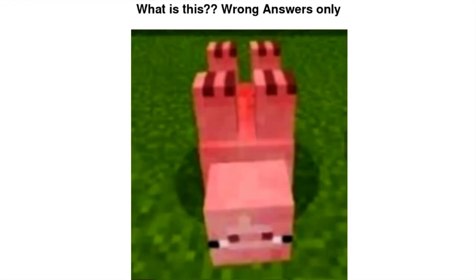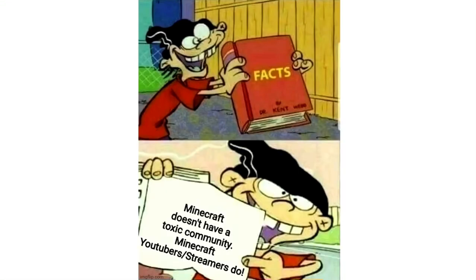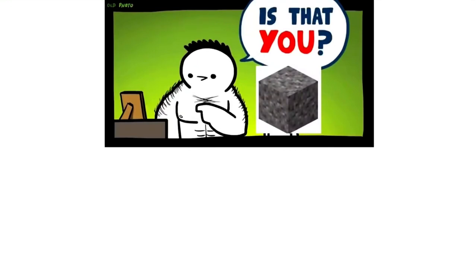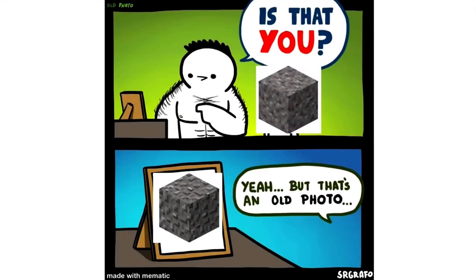What is this? Wrong answers only. Facts: Minecraft doesn't have a toxic community. Minecraft YouTubers and streamers do. Mojang mob votes community. Is that you? Yeah, but that's an old photo.